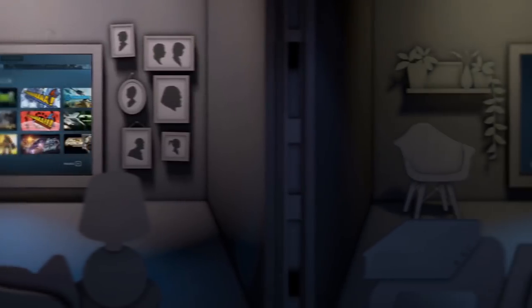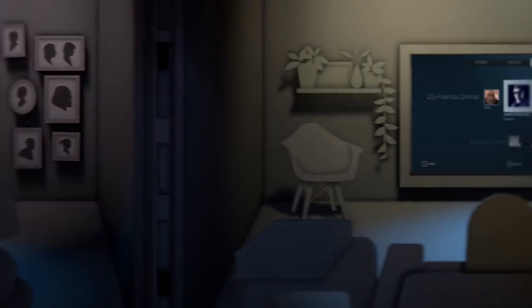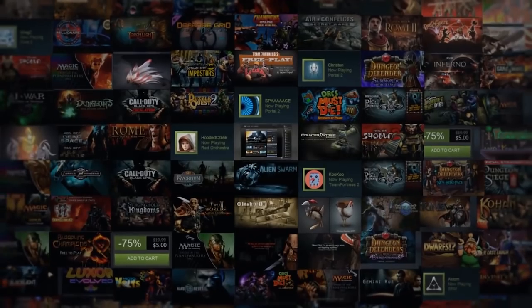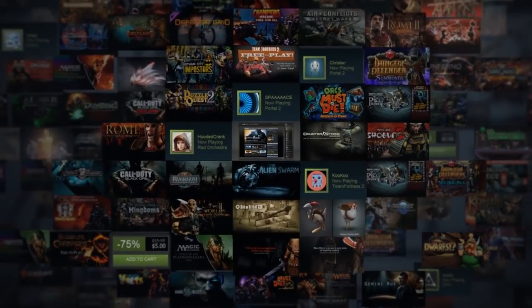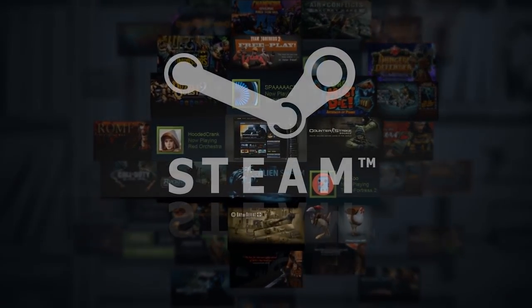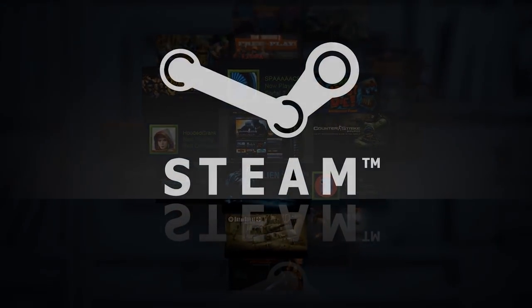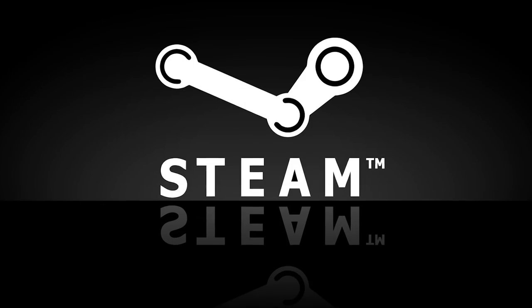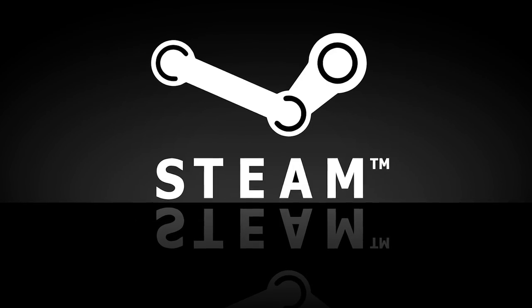Greetings ladies and gentlemen, it's Jinzo here. Today we will talk about the brief history of Steam. So sit back, relax, and let us begin.